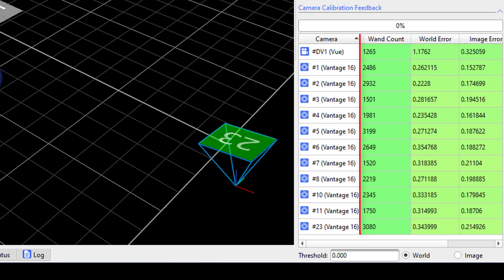Next, you'll see how many times each camera saw the wand. Please note that the cameras continue to collect frames even after the 1500th frame was achieved. This will continue until the last camera hits the required refinement frame value.